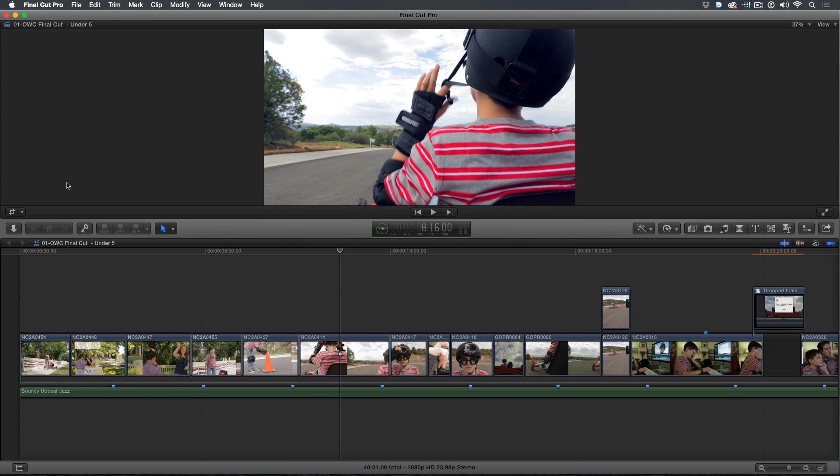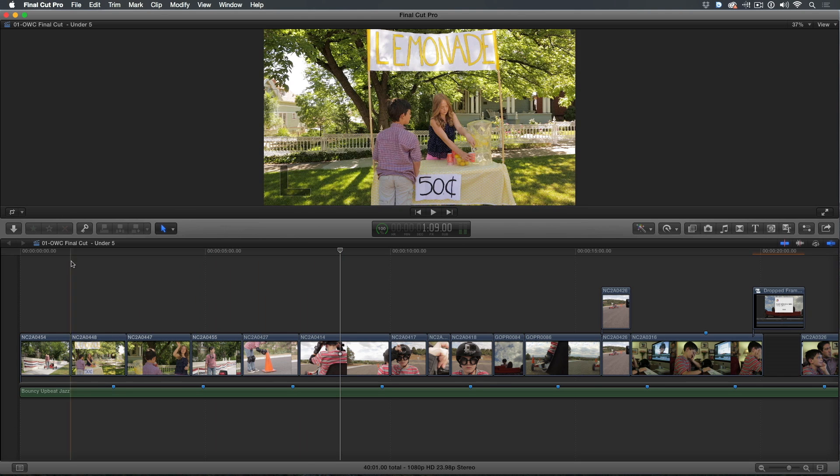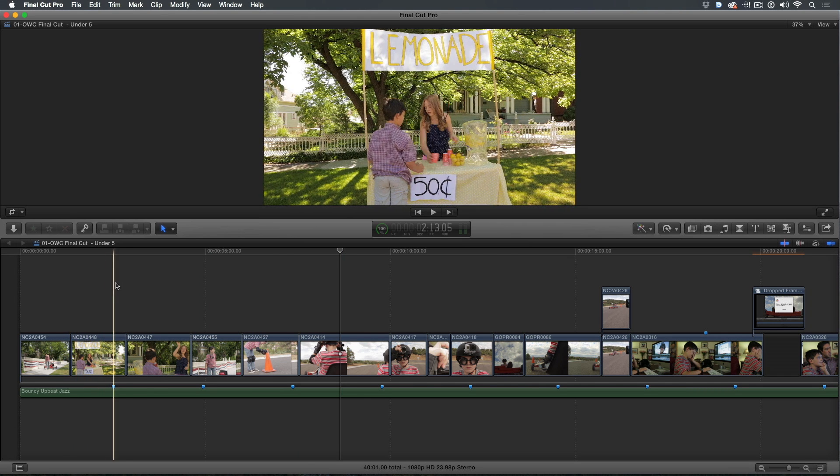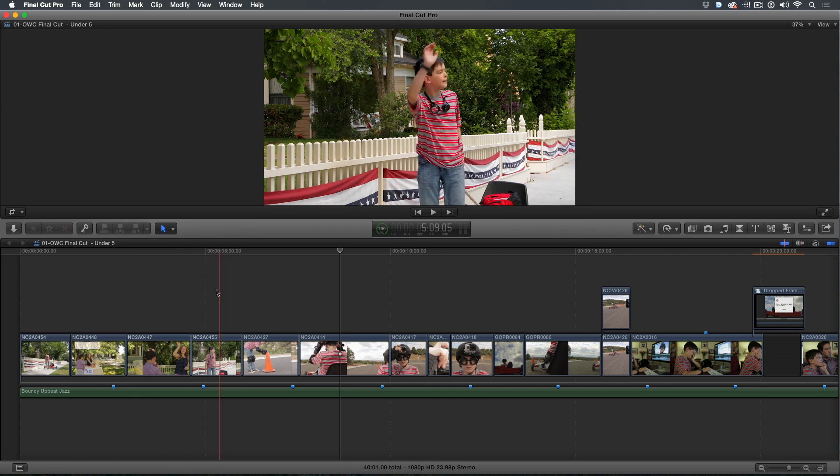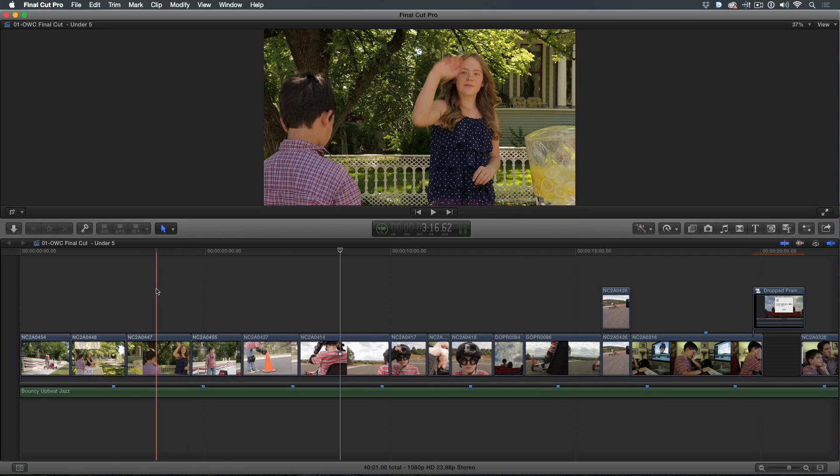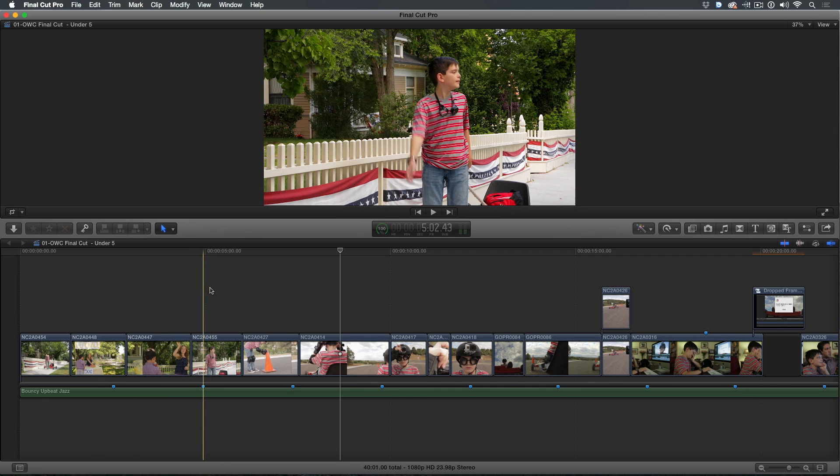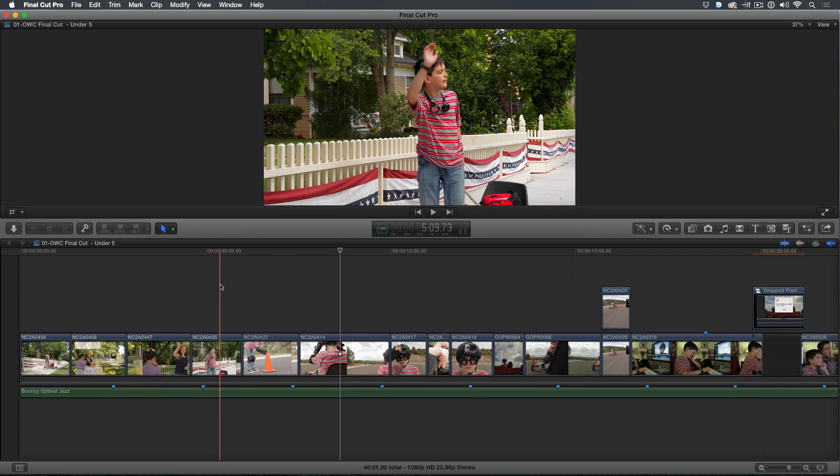When reviewing my edit with my good friend Abba, he was unclear who the story was about given the order of the first few shots. His point was that the boy should wait first in order to get the girl's attention, thus making the story more about him than her.